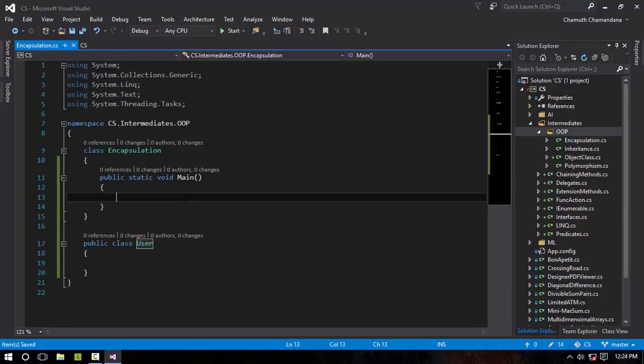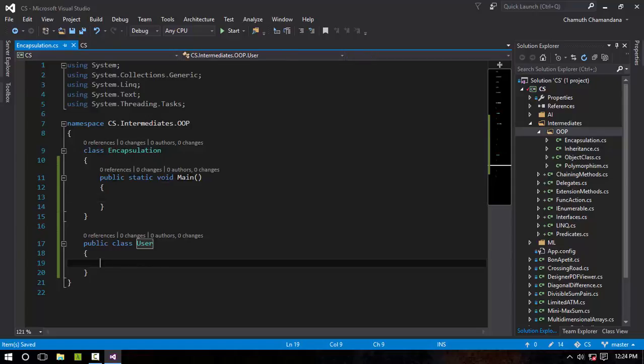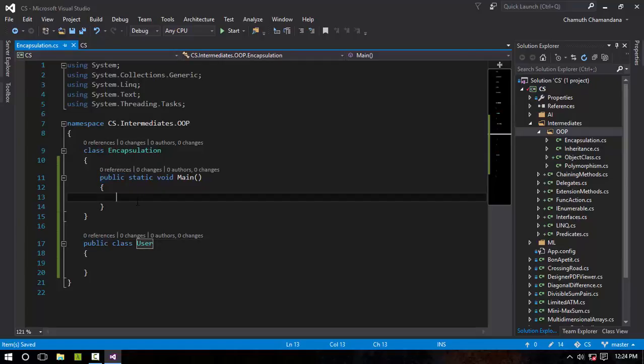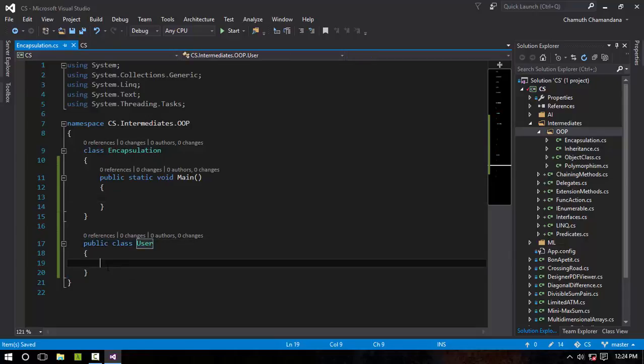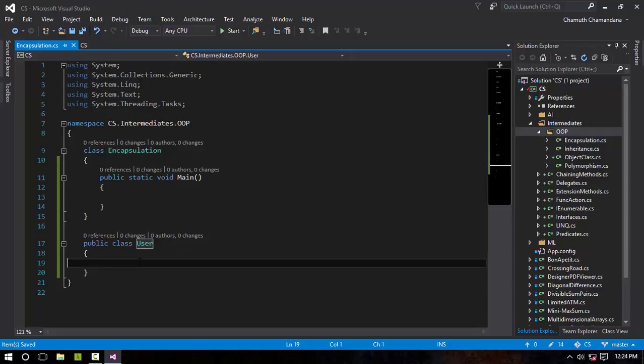Encapsulation is hiding objects or the hiding members of a class. Encapsulation is basically done by access modifiers like public, private, internal, protected, and those kinds of access modifiers. To implement this and show an example, I have created a simple class right here known as User.